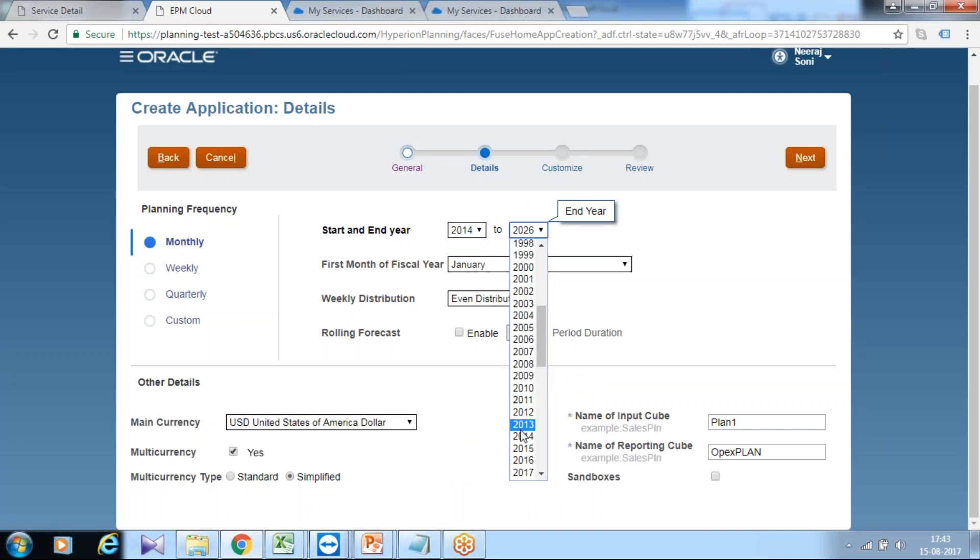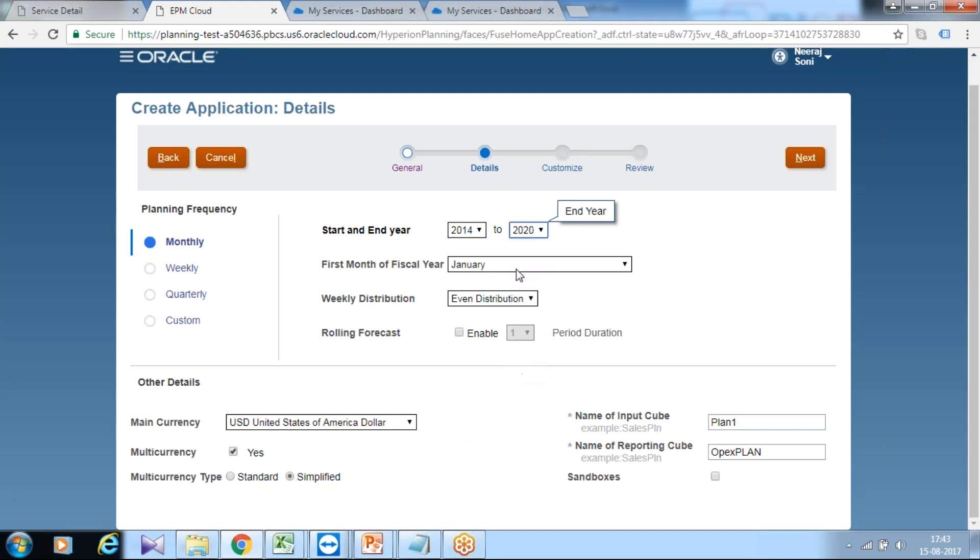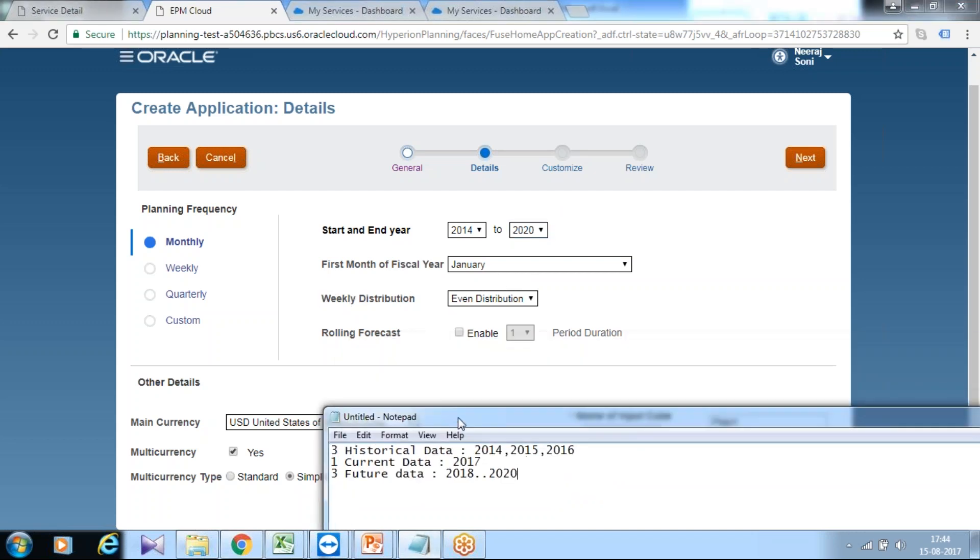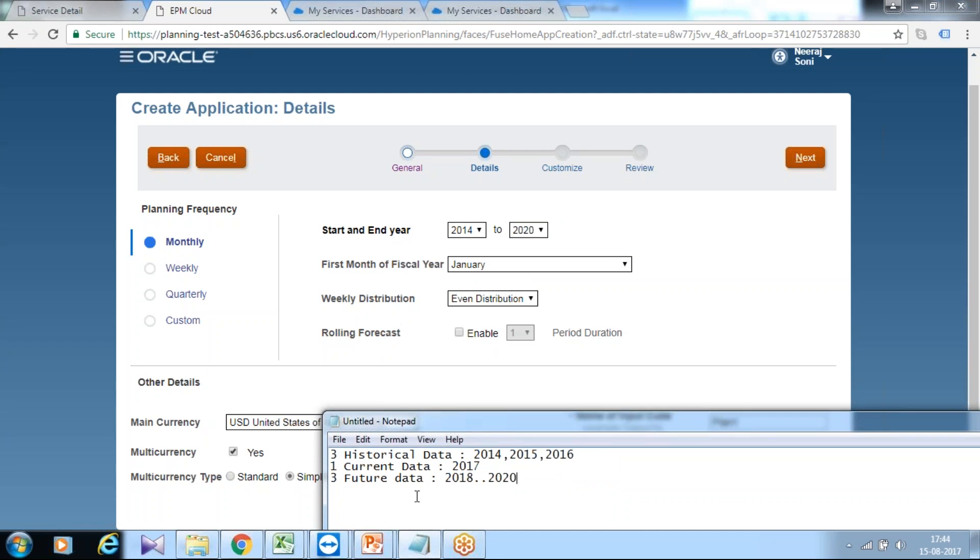What is your starting month of the fiscal year? For some countries the fiscal year starts from April, like in India. For some other countries it starts from January. Look at your design document details and finalize it depending upon the geographical location or the target location for which you are creating your application. I'll select January. Then we have weekly distribution, which defines how weeks are distributed in a given quarter.